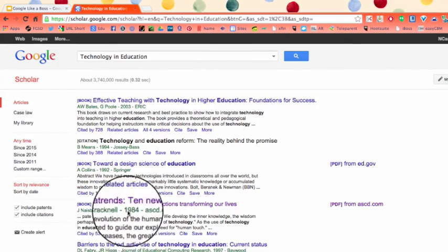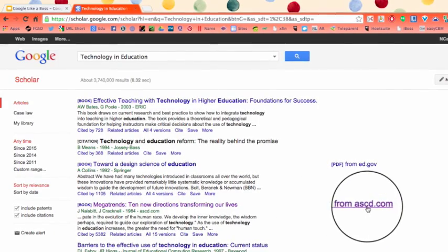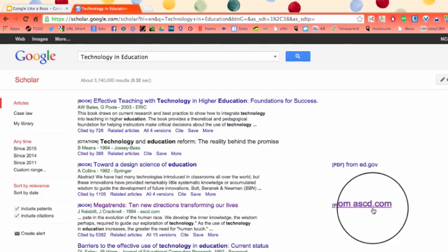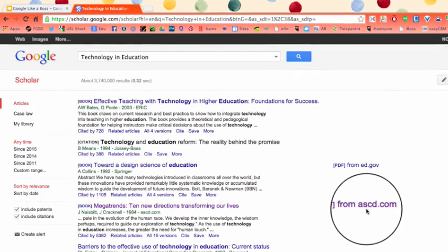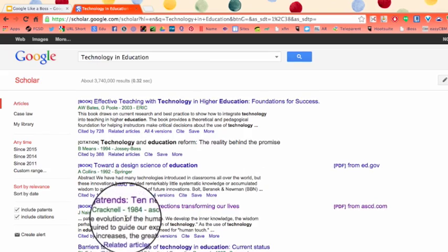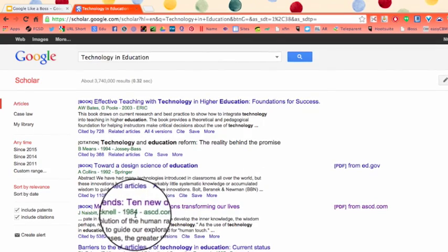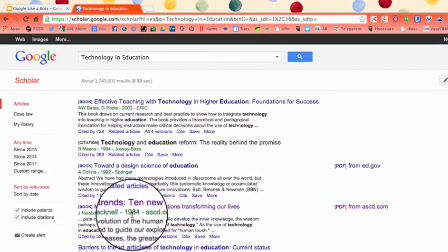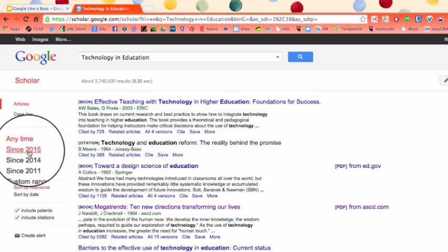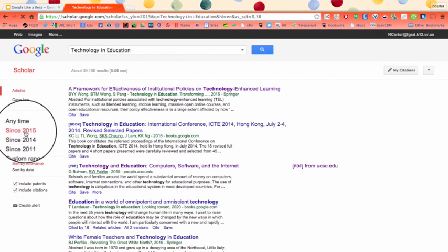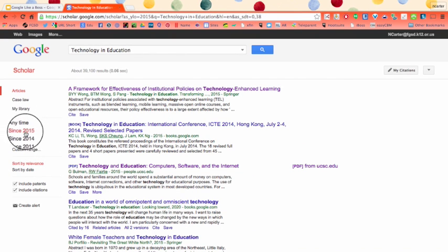If I click on one result, it's a PDF from ASCD — an organization teachers use all the time. However, if I'm carefully paying attention, it was written in 1984, which is not at all helpful. So I can go to the left-hand side and click to filter by more recent results. I'm clicking to order results since 2015 and going from there.